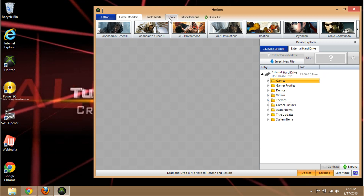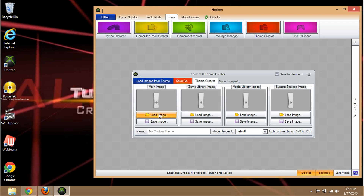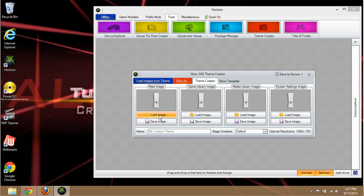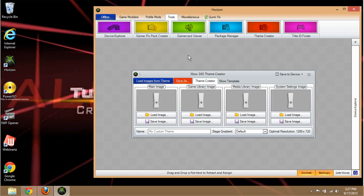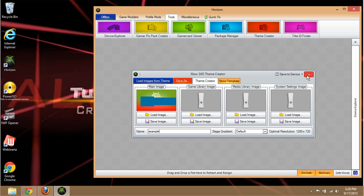One key tool to check out is the Team Creator. If you want a custom team for your Xbox, go to Tools then Team Creator. Load some image — this is just an example — type in a name, and if you want to see what it looks like on your Xbox, click 'Show Template.' After you're done, click 'Save to Device,' pick your USB, and save it.